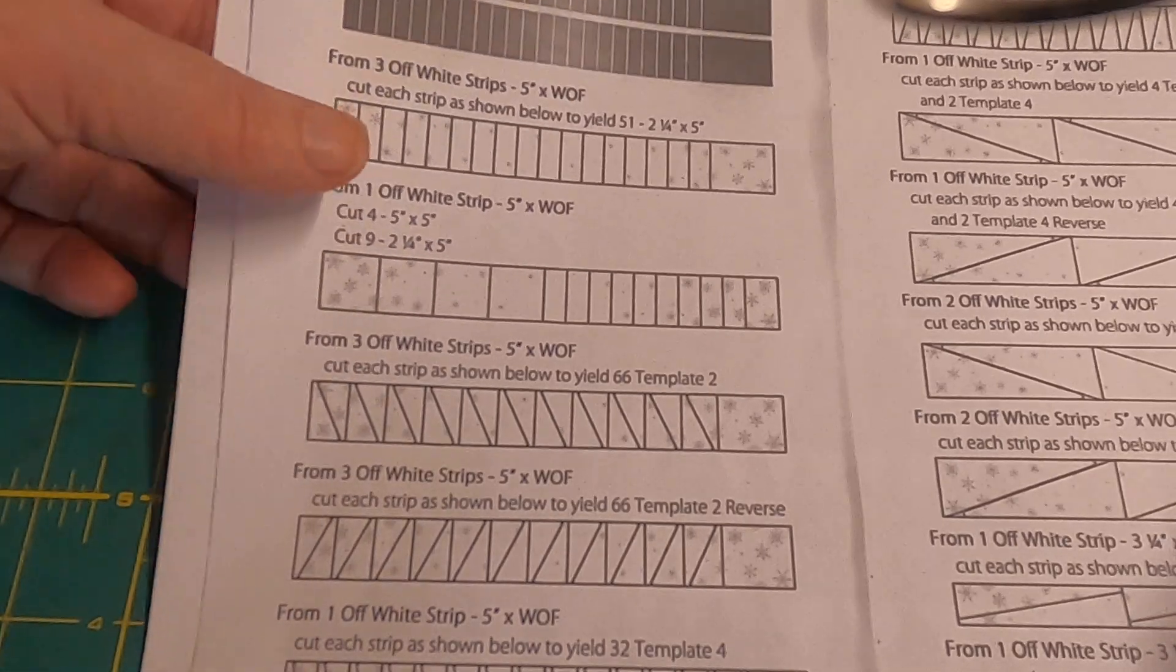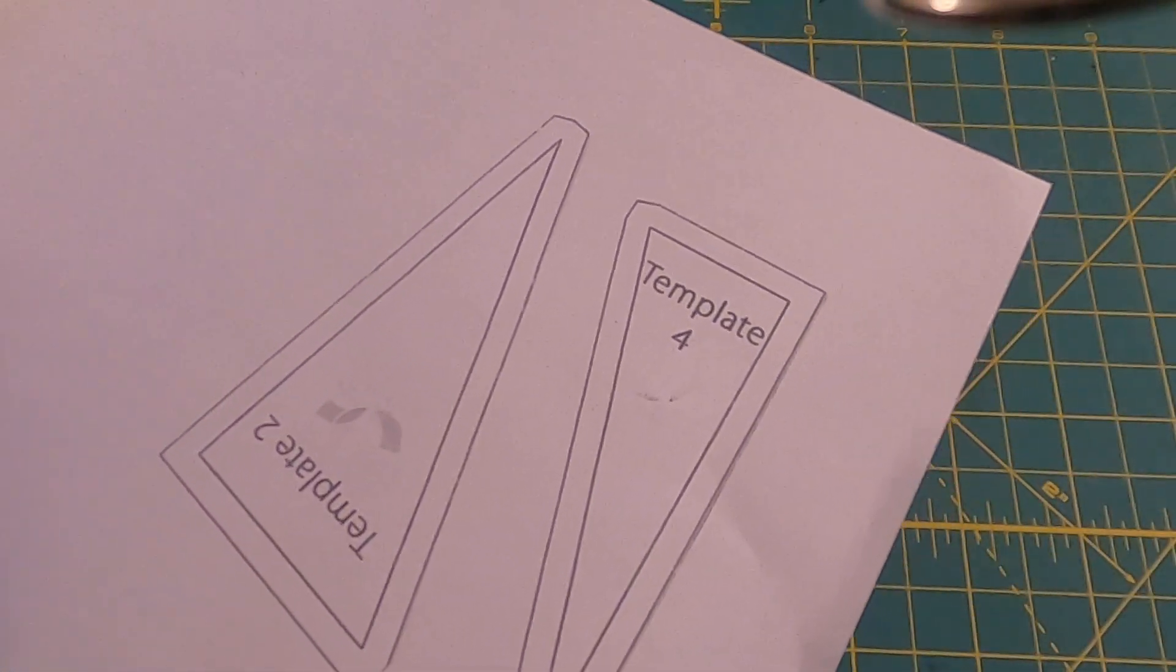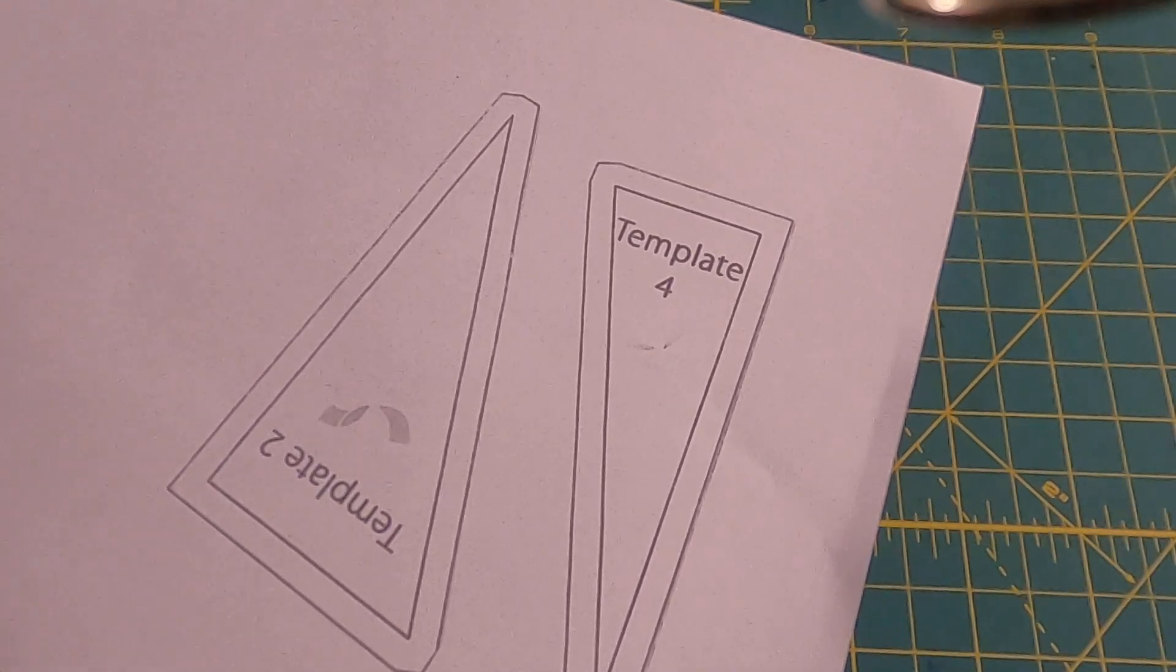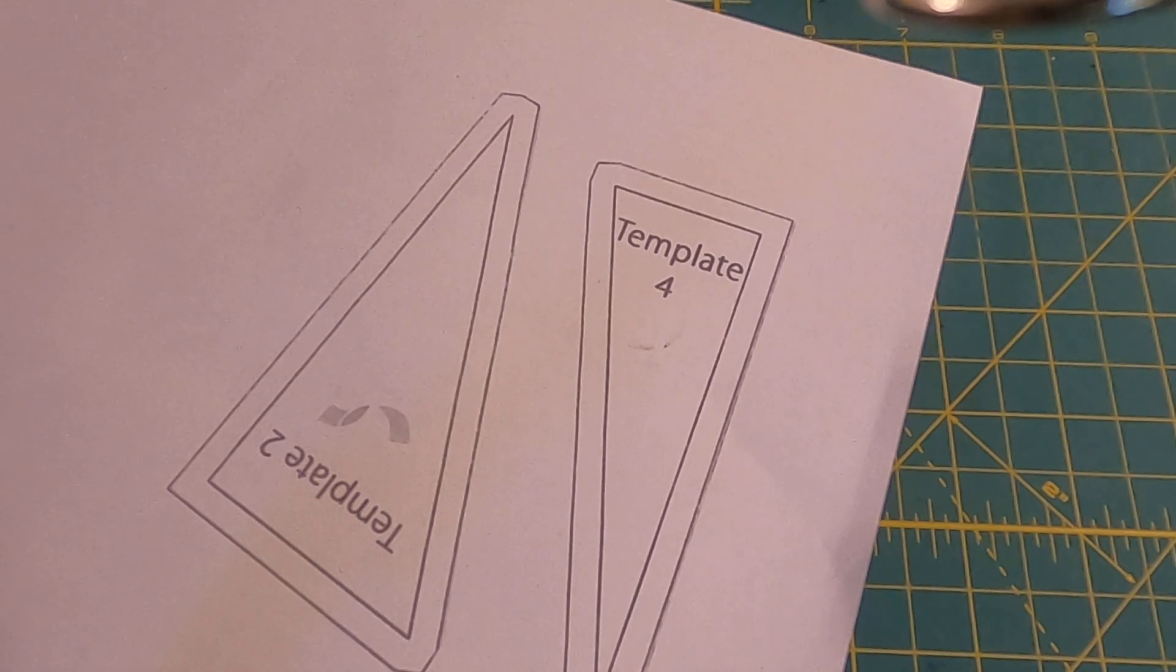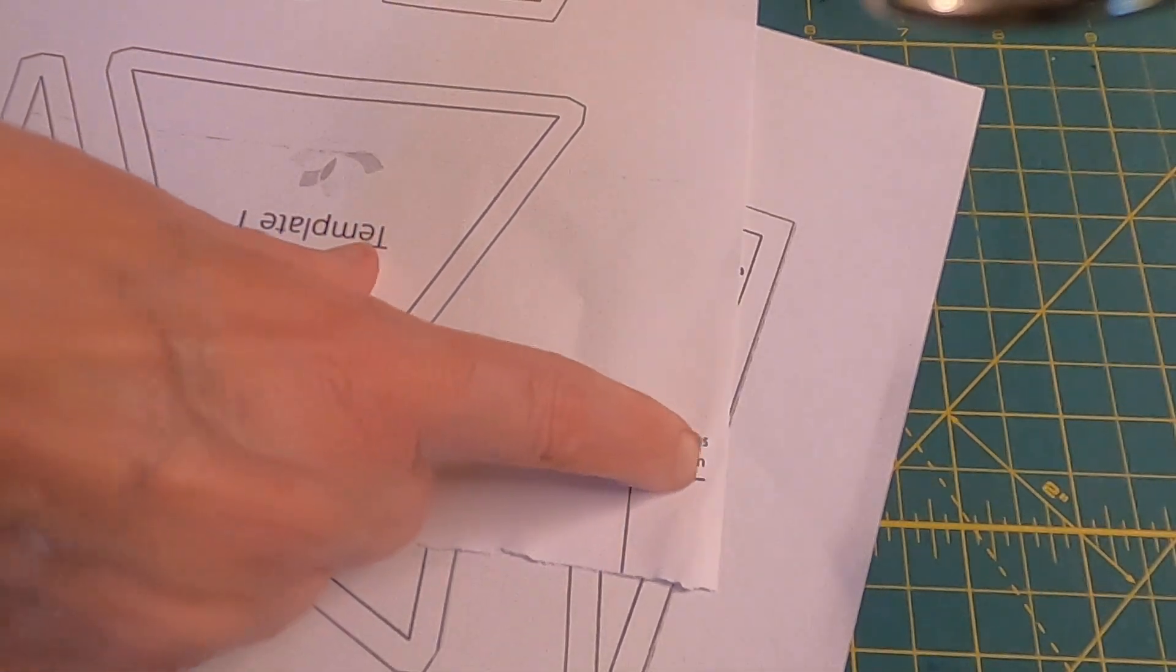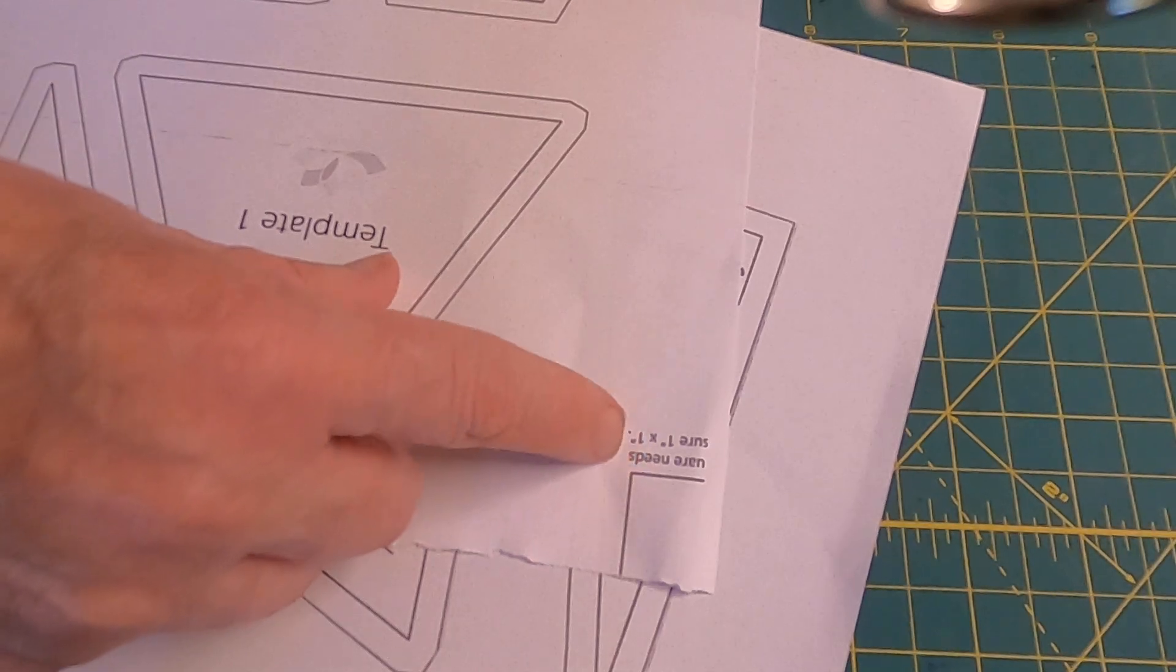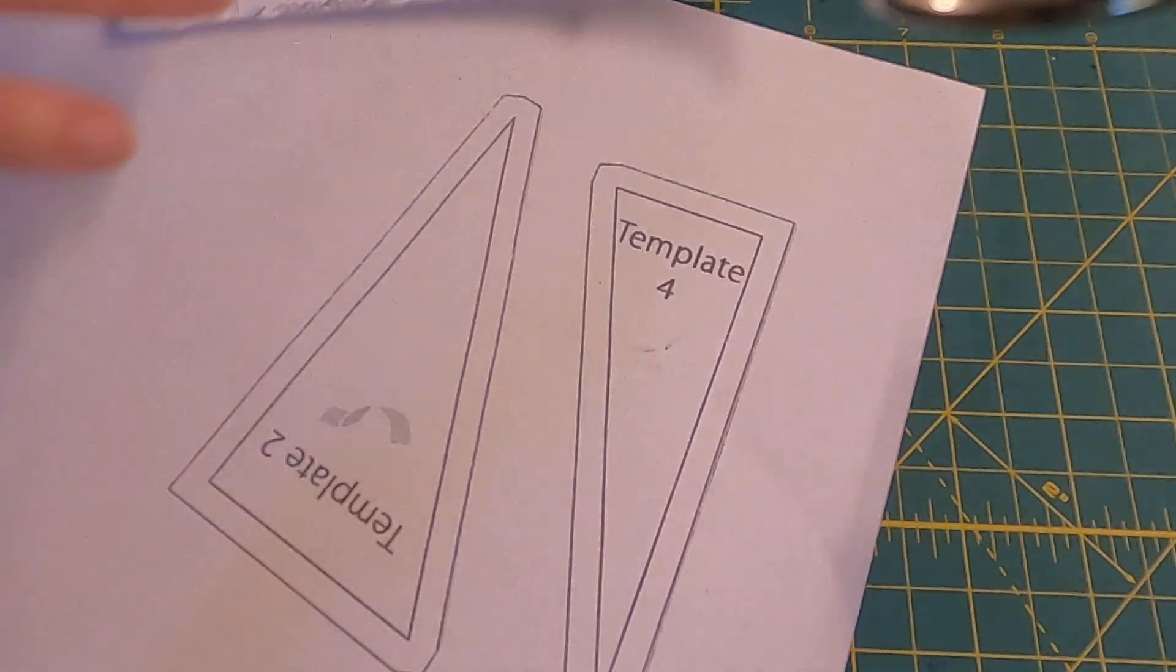The first thing we need to do is print the templates and you want to print those at actual size or 100%. Normally you would get a square on here which I've cut off for different reasons. Normally there'd be a square here and the measurement would be one inch by one inch. So you want to measure that after you print them to make sure these are the right size.